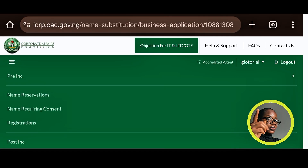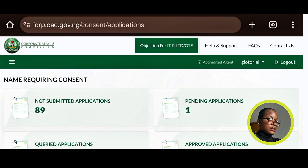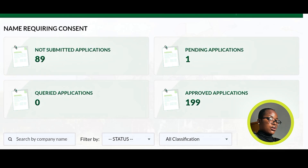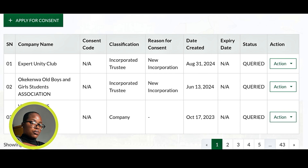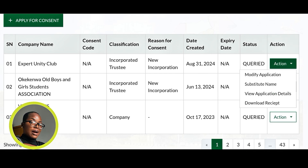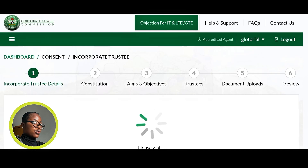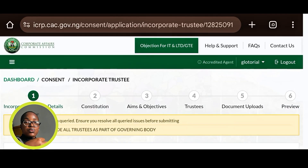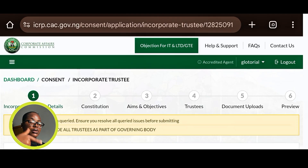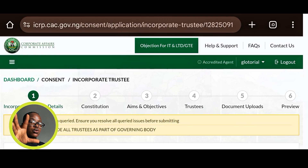If you're checking your query and not seeing where to identify it, click on Query Applications and then go to Actions and click Modify Application. Your query will appear there, and once you read it you'll know what adjustments to make. I hope this video was helpful. If it was, please like, subscribe, and share it with anyone who needs guidance on how to navigate through the portal. All the best, bye for now.